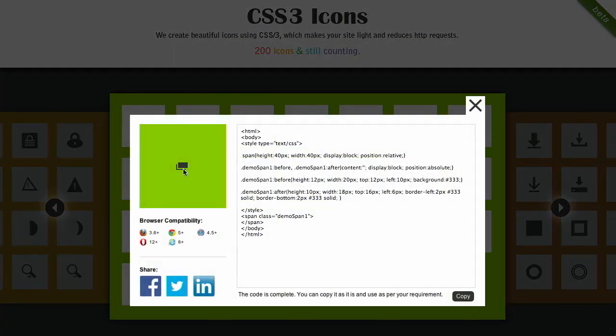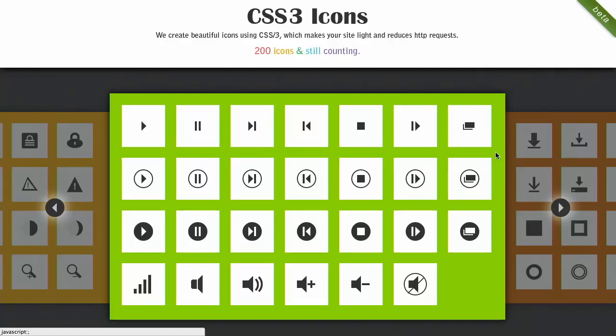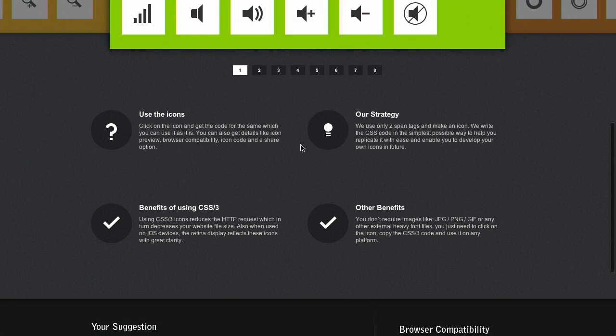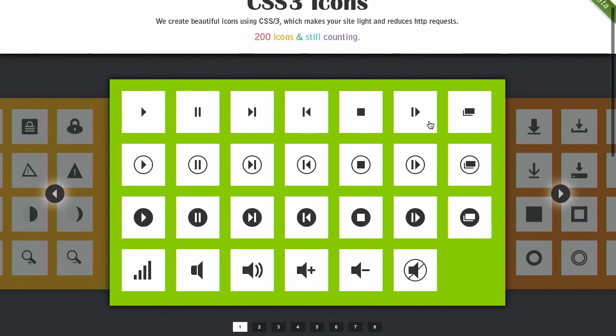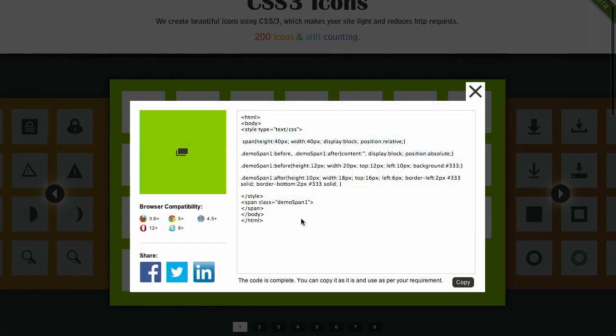Next up is CSS3 icons. I don't know why they're calling them CSS3 icons, because there's actually 200 of them and they're still counting — there's more than three. It's referring to the version of CSS that they're using. If you click on each one of these icons, it will show you how to recreate them in CSS and HTML. For each one, they're using no more than two span tags, and in this example it looks like they're just using one span tag, so that's cool.